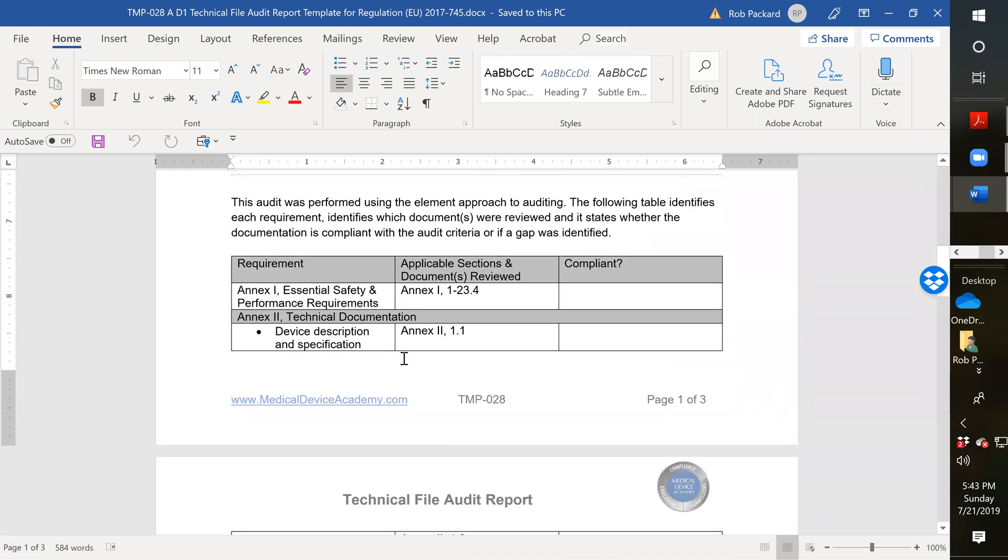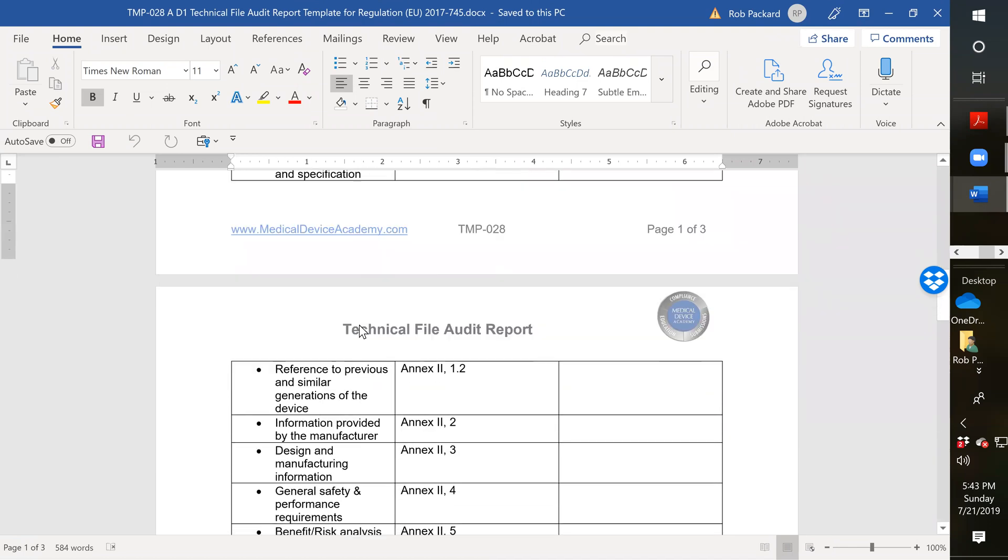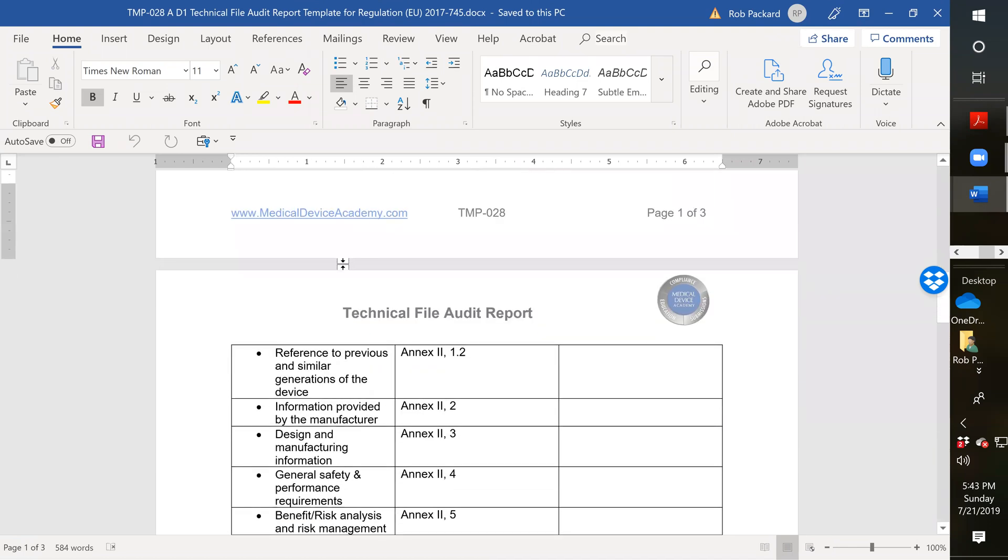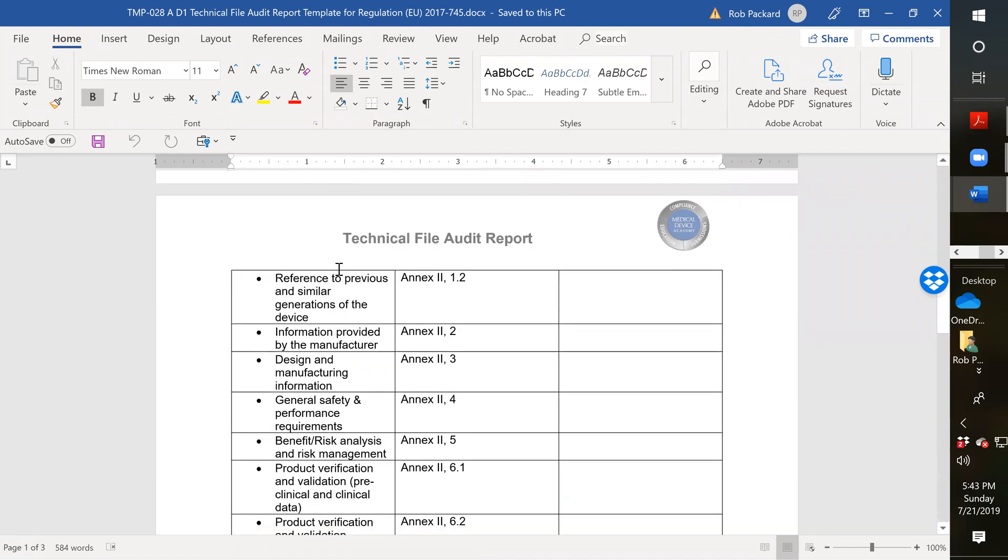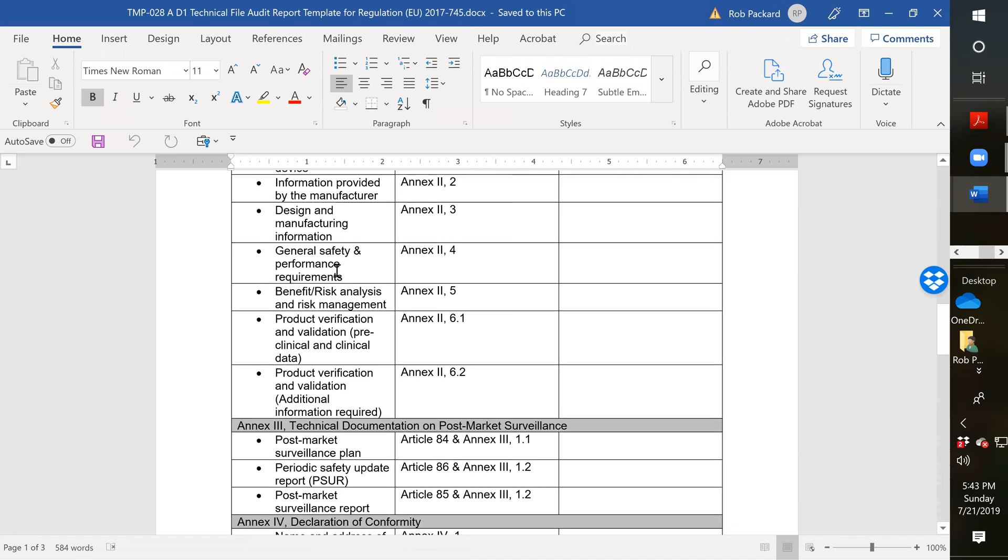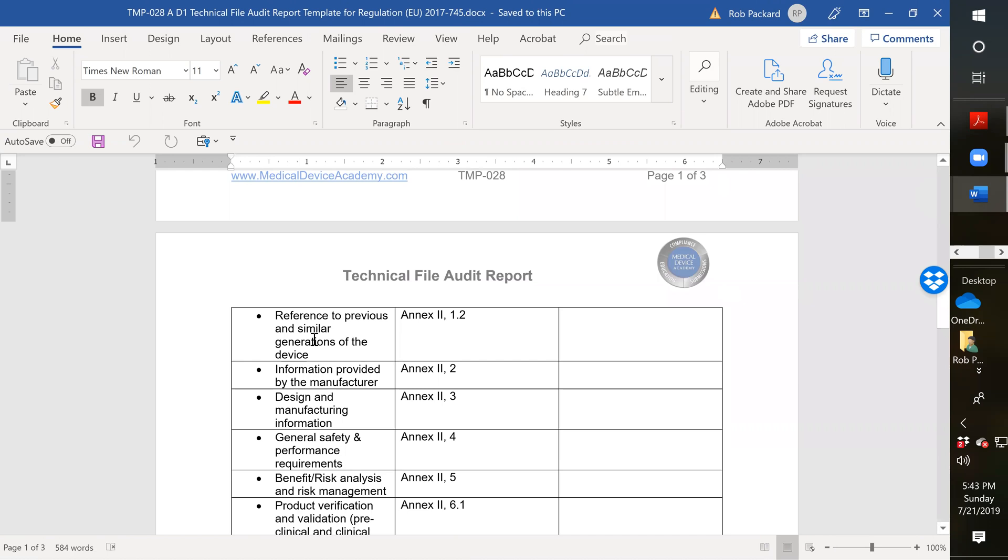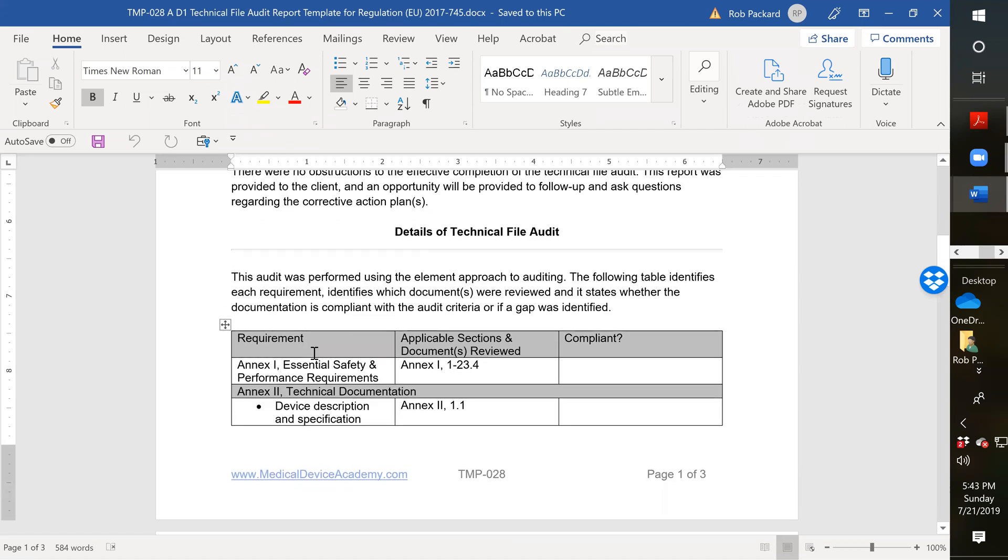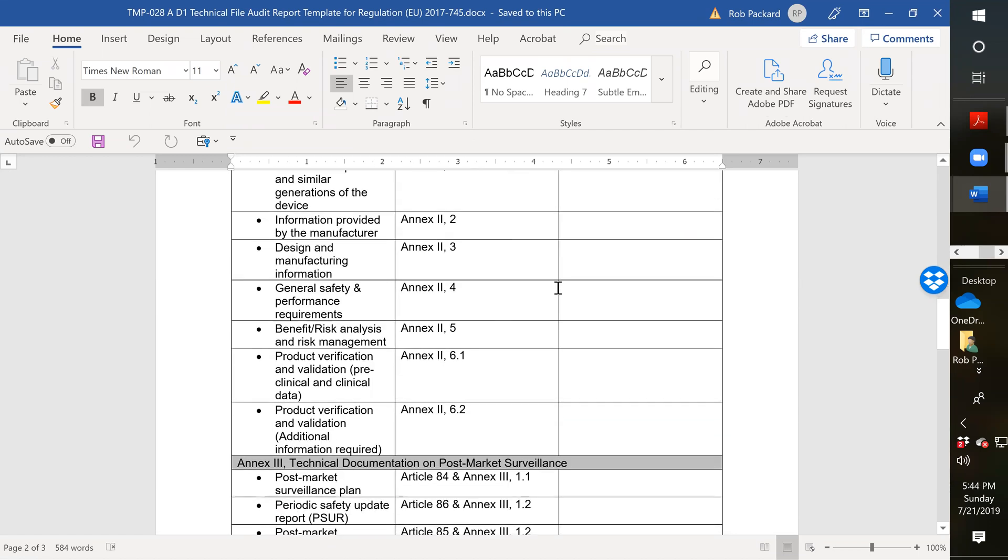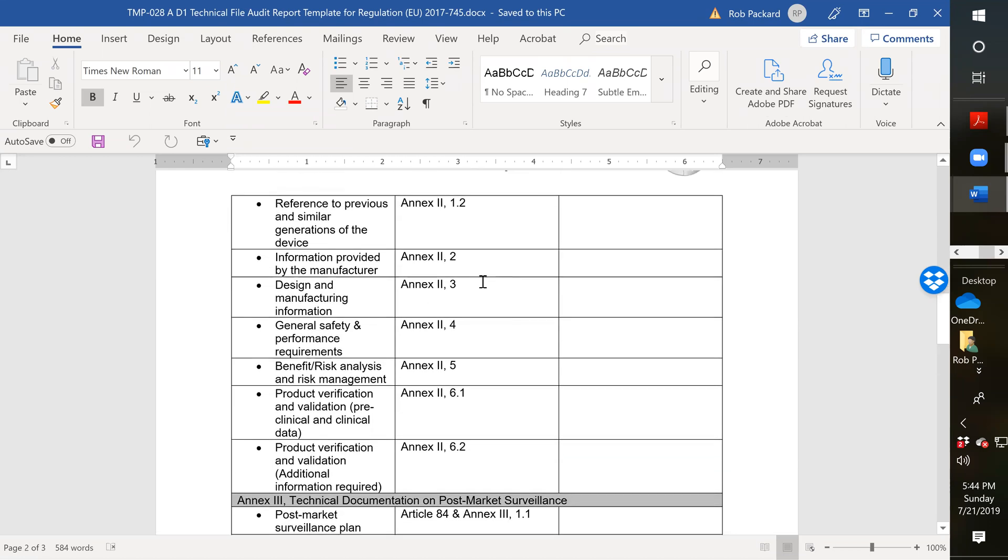The next section that we look at is Annex 2, and this is the technical documentation. Most of this should be very similar to what they have had before. We always had to have a device description, previous and similar generations of the device, information provided by the manufacturer which is the labeling section and instruction for use, brochures, things like that. The design and manufacturing information is where we would provide drawing specifications, flowcharts, the manufacturing process flow, manufacturing procedures. This is a cross-reference to the Annex 1 essential performance requirements.